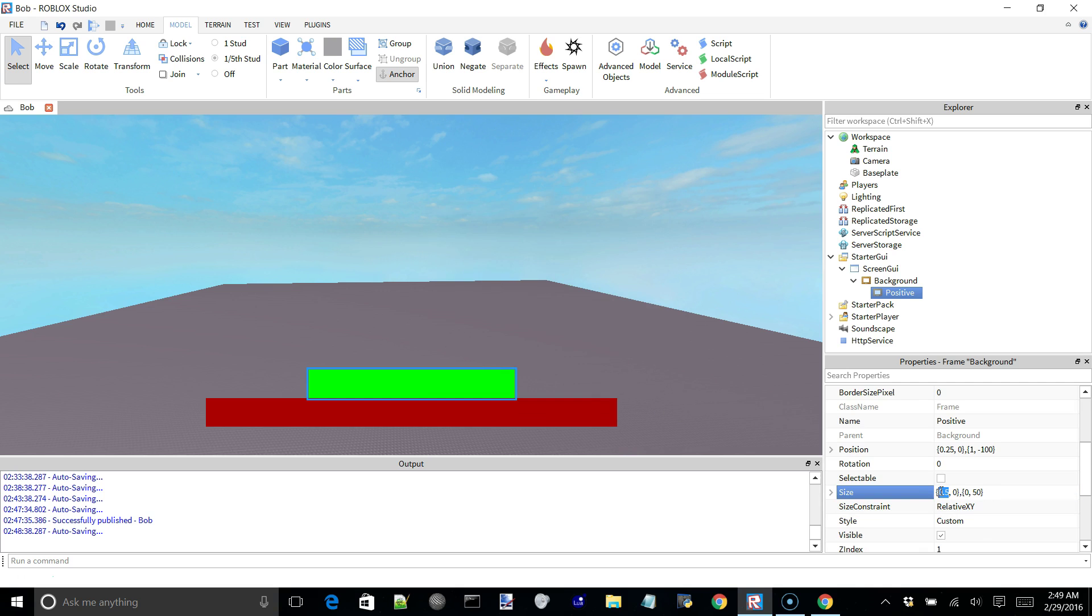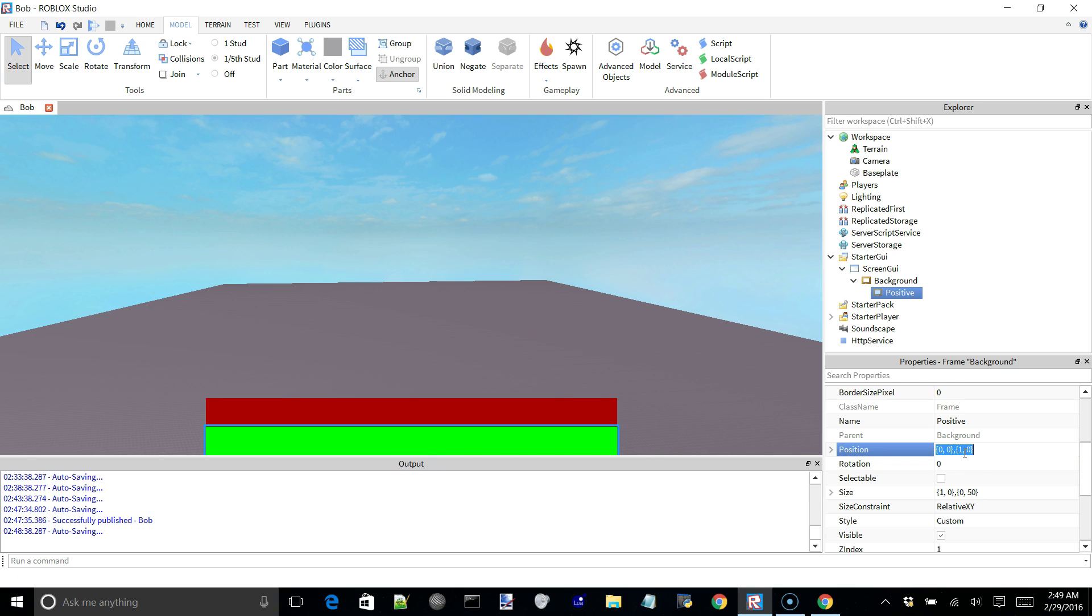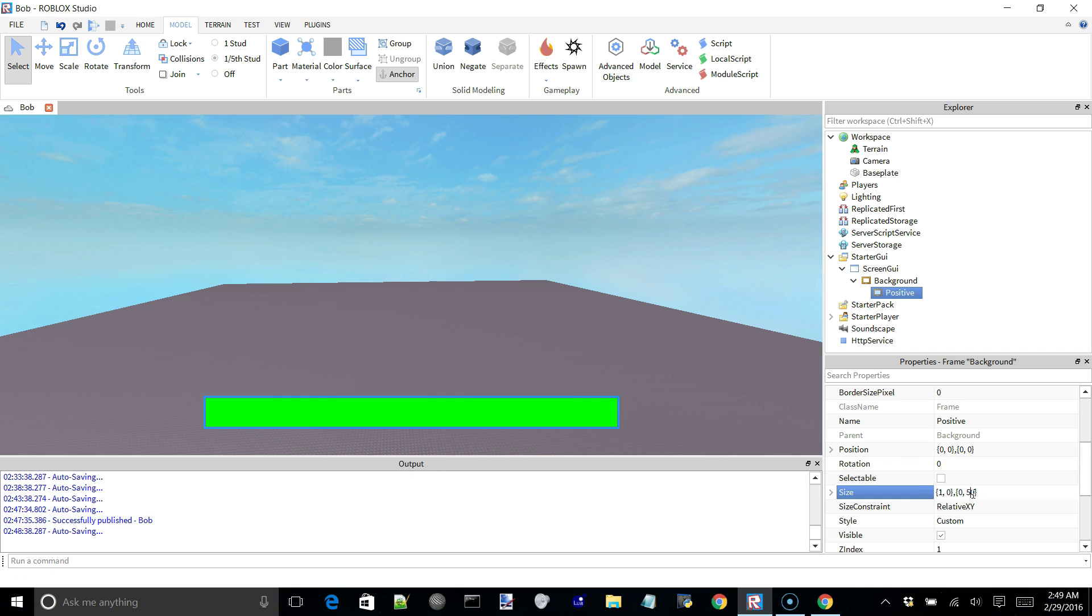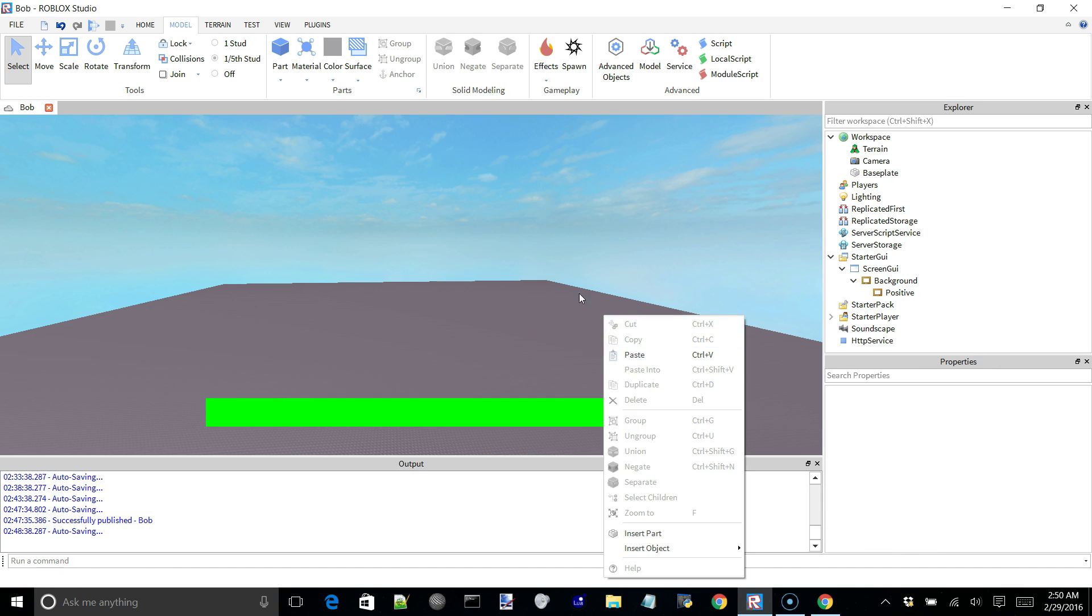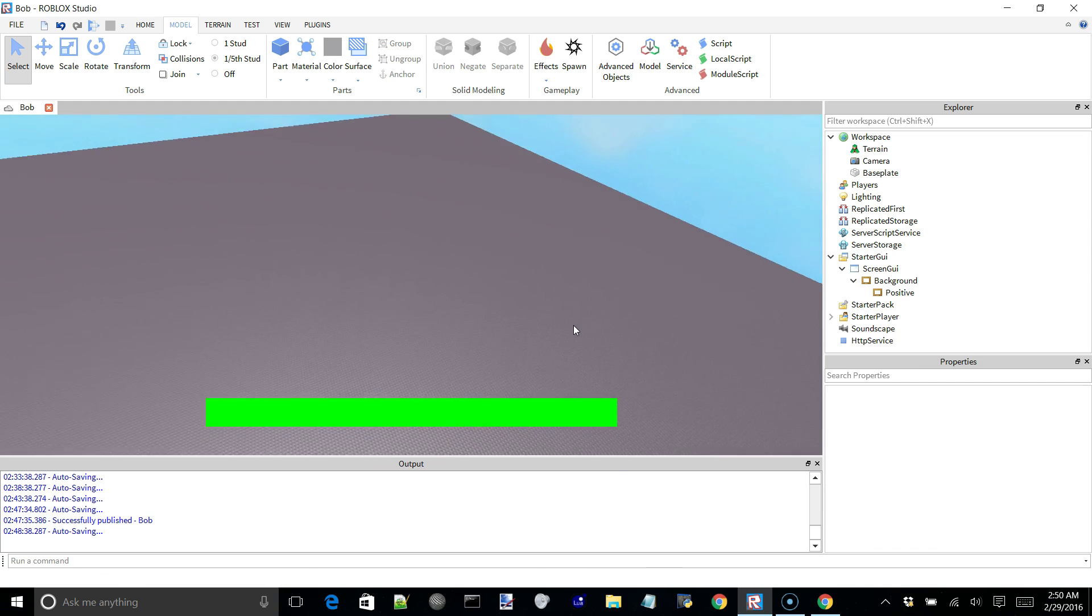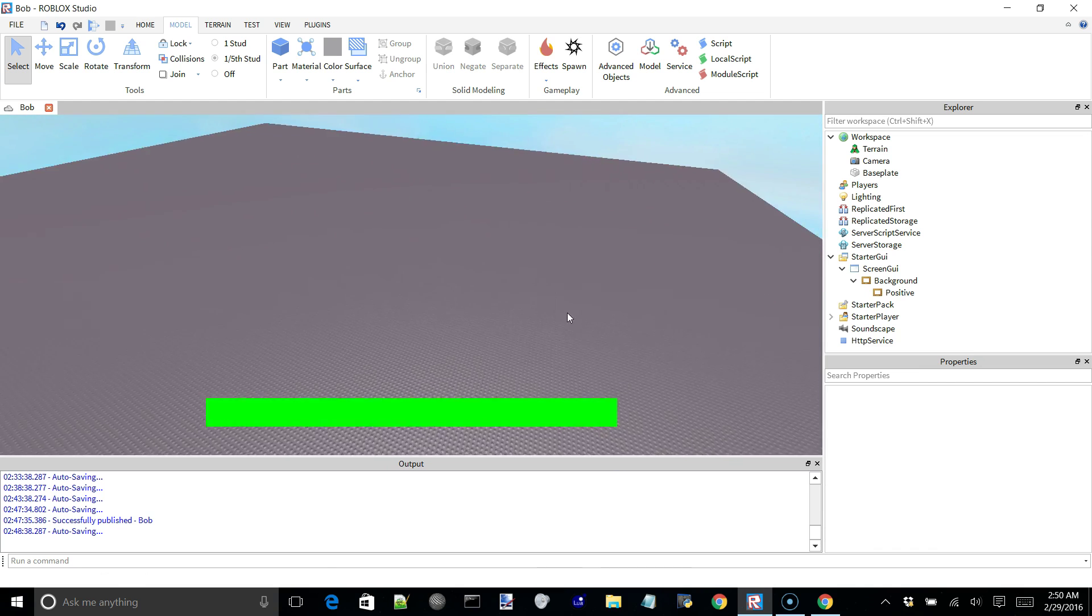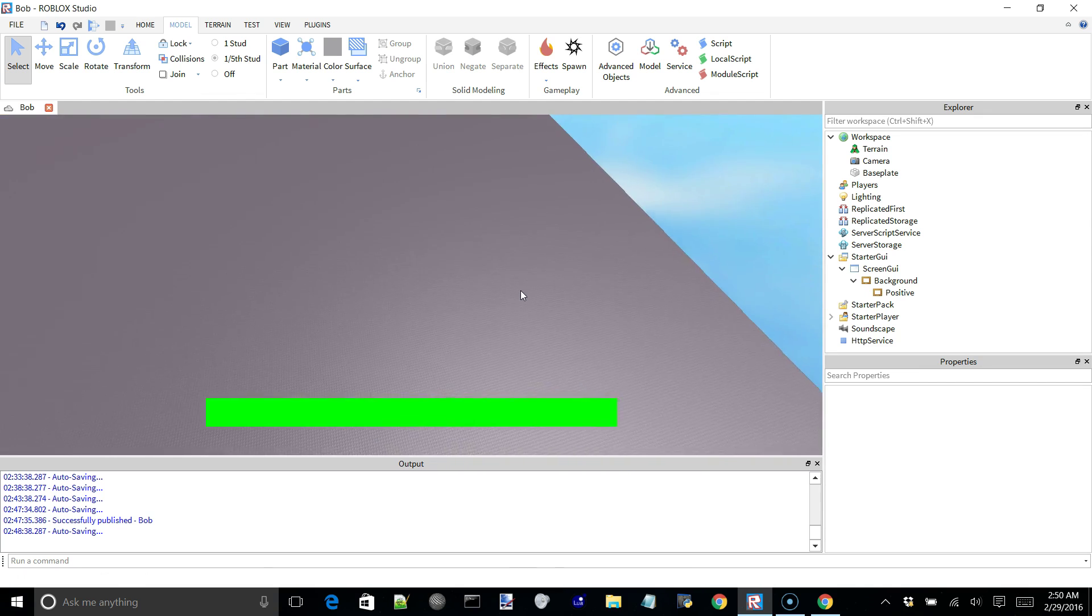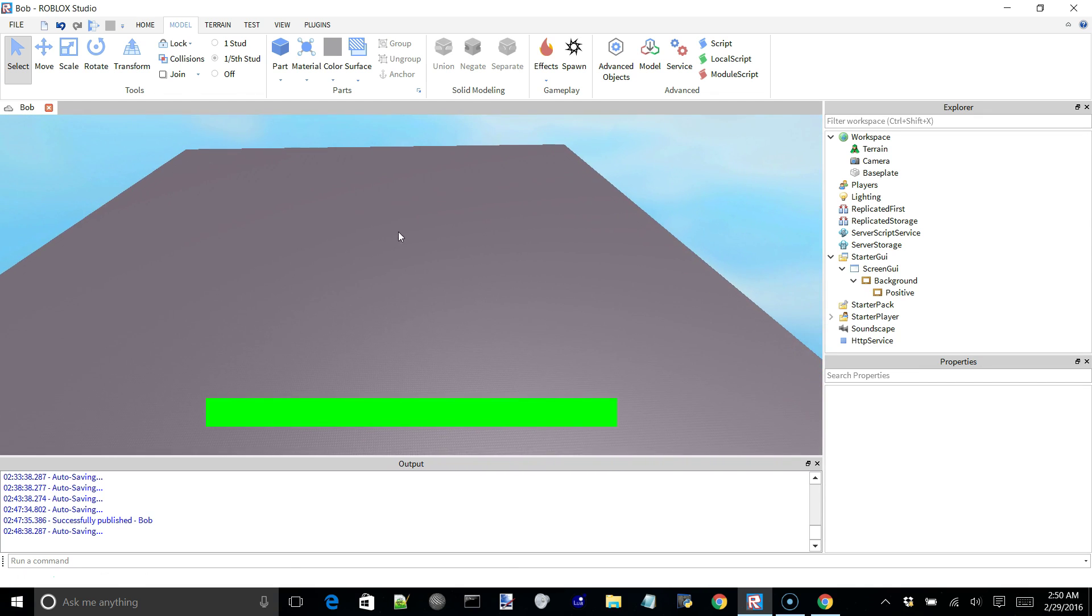And we'll make this green to indicate health. And we can just reset all these other properties. Alright. So here is our health bar. It's nothing fancy, but details can always be worked on later.